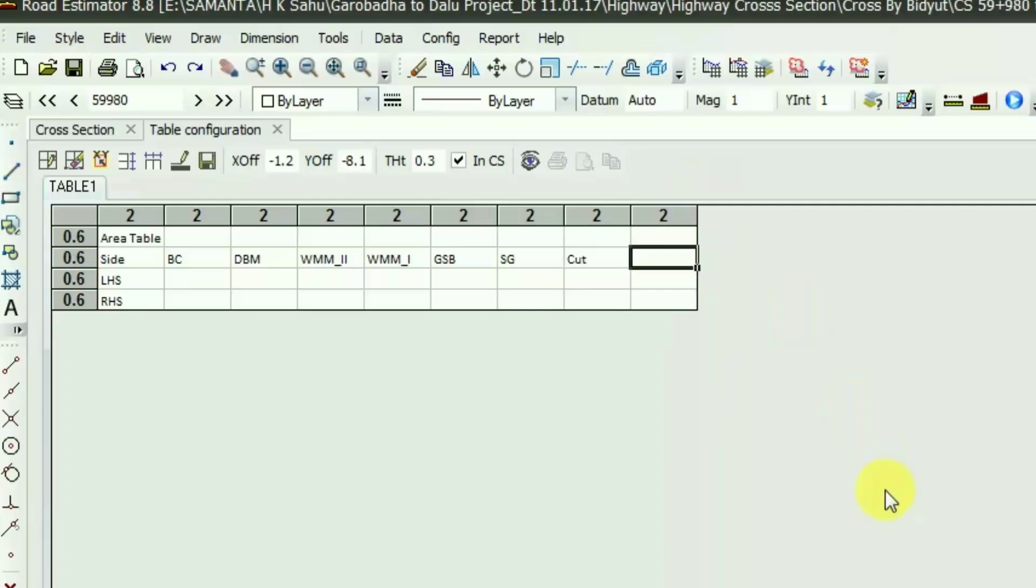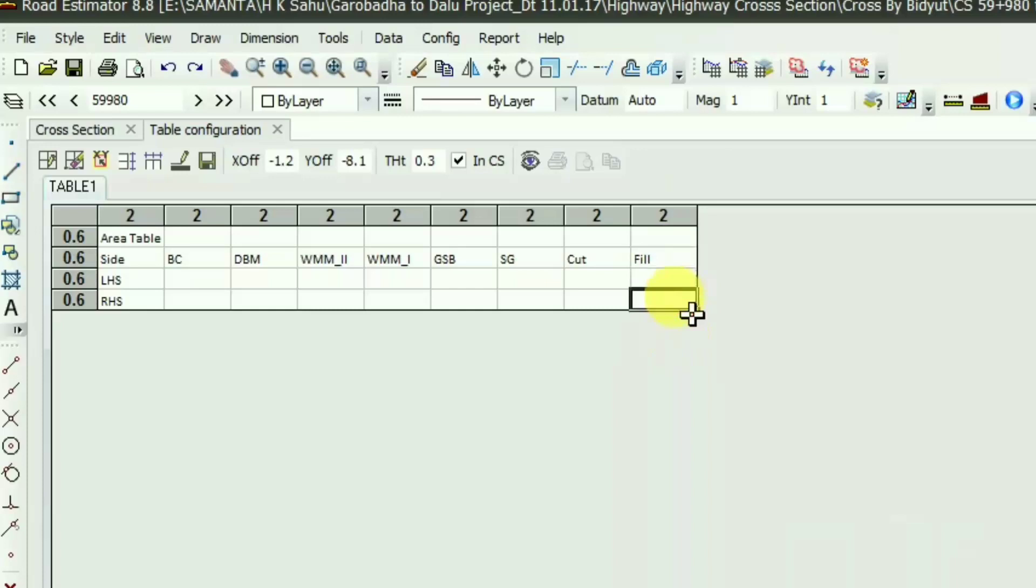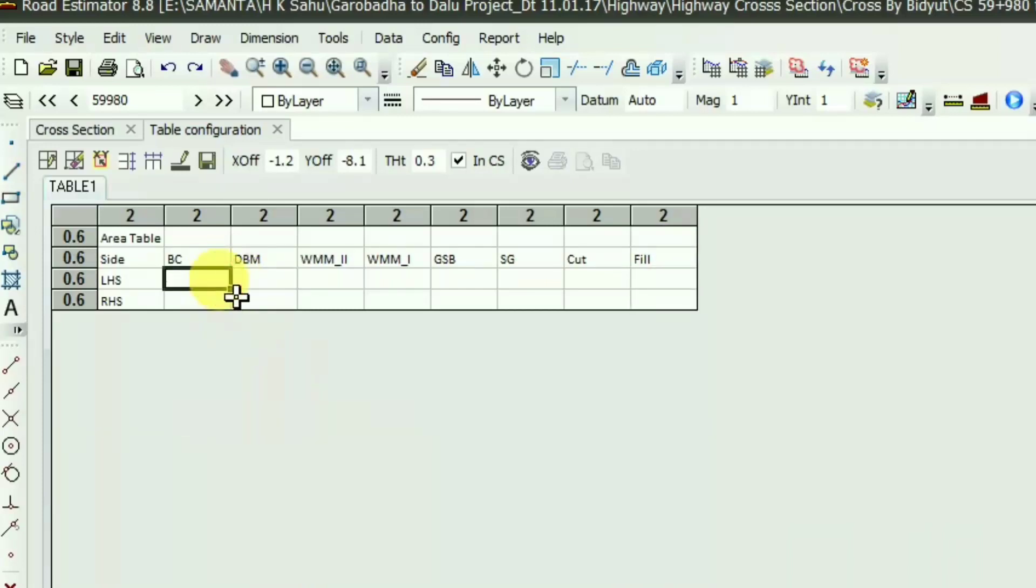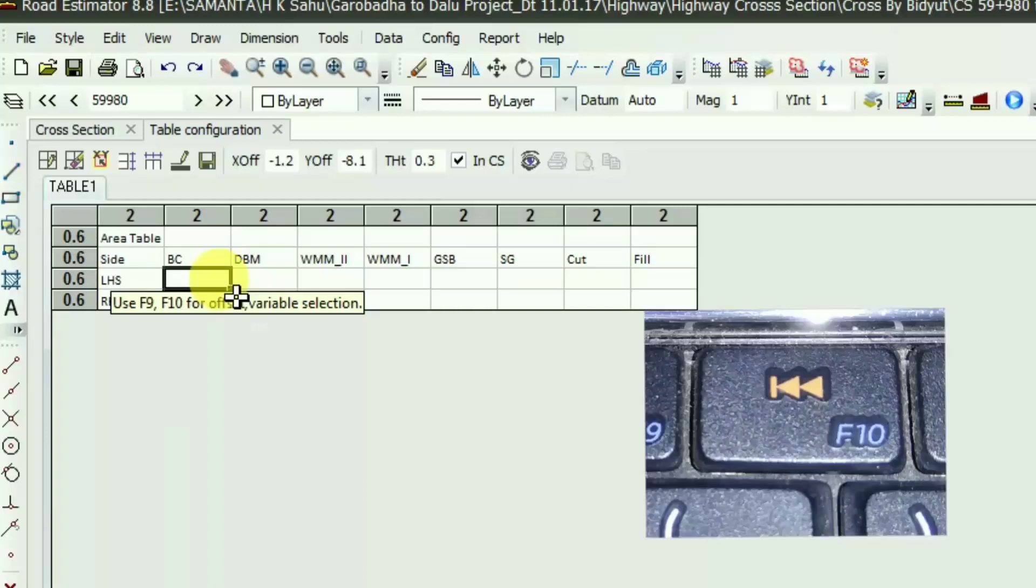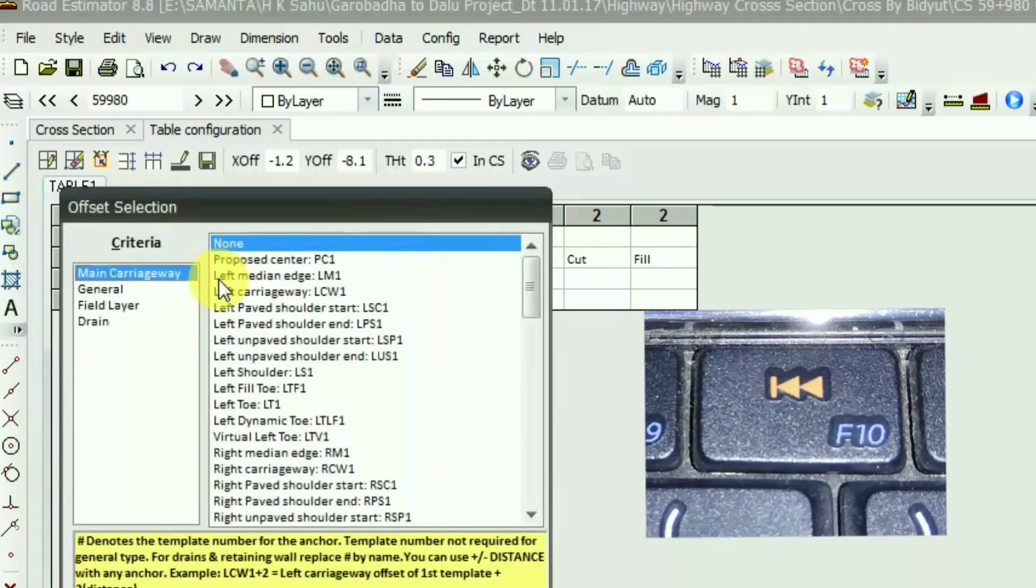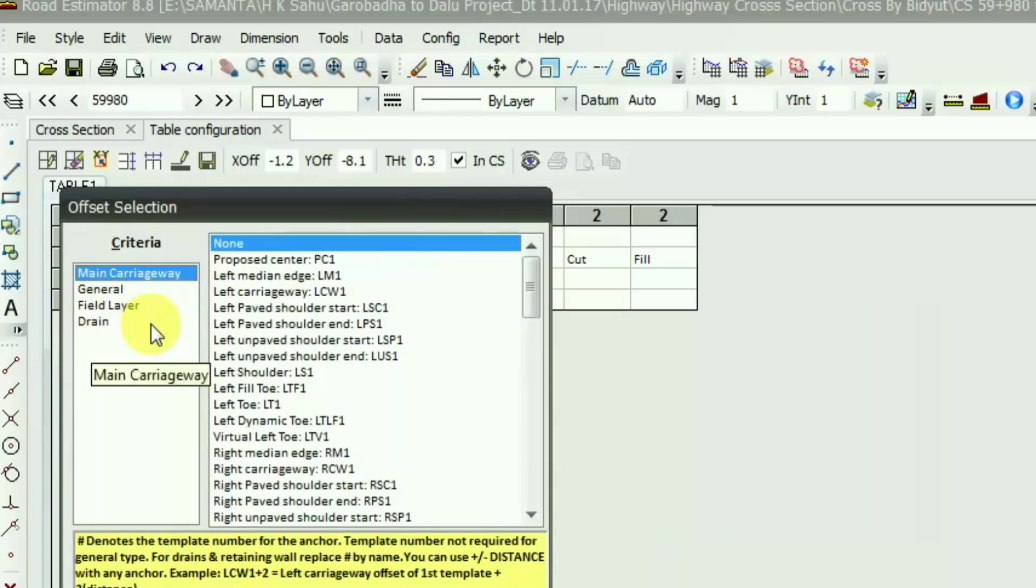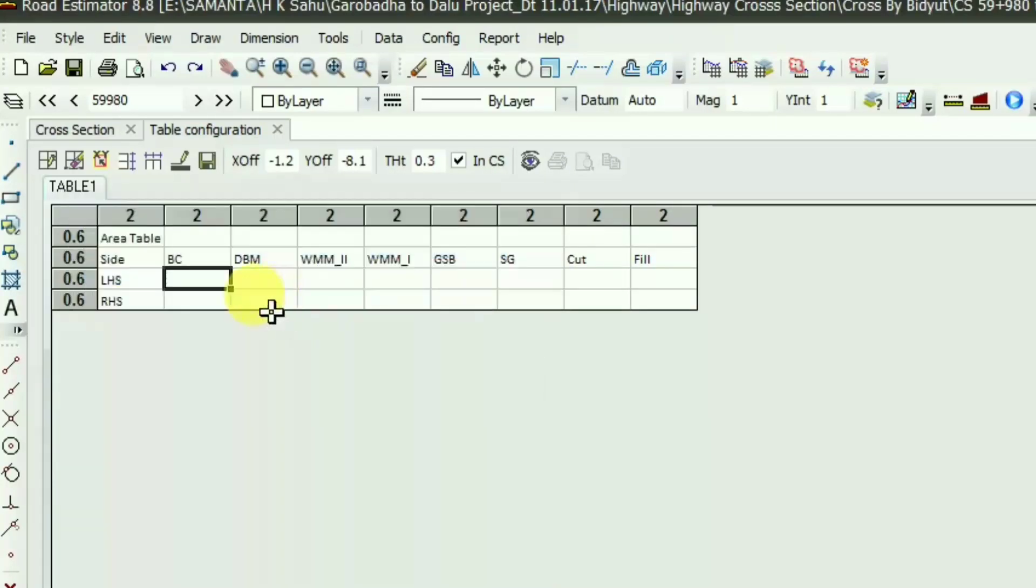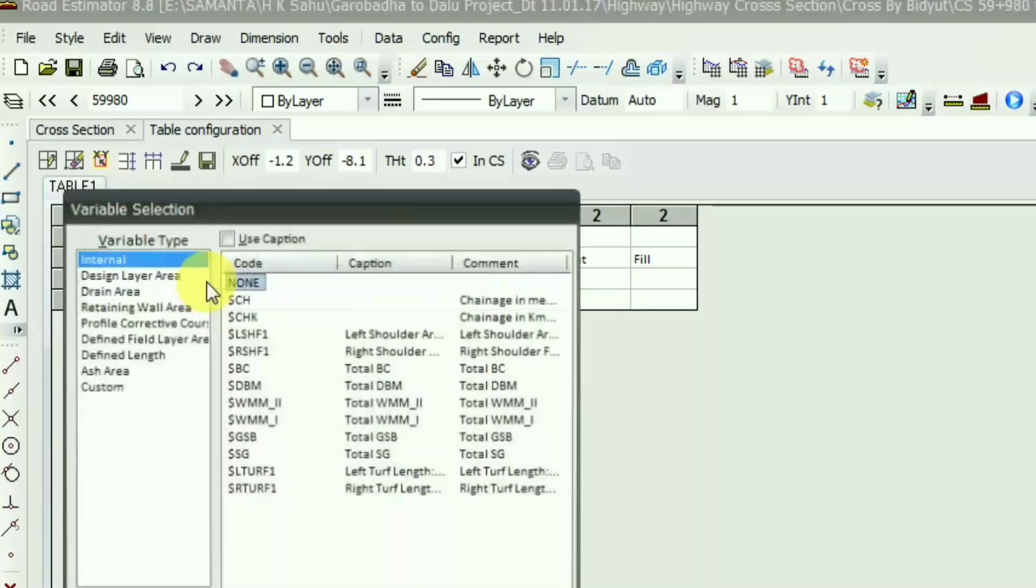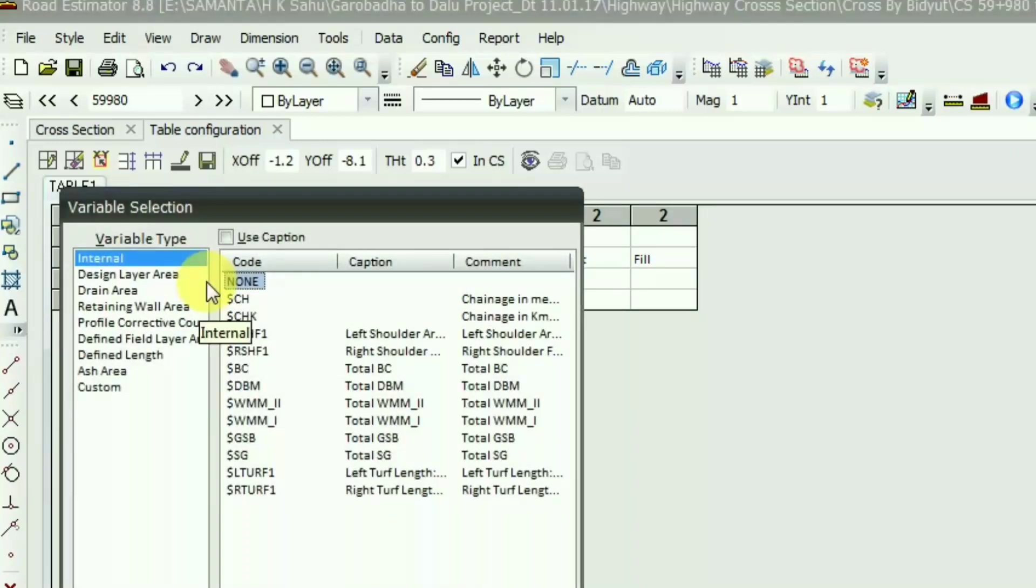You are requested to watch the previous video otherwise you can't understand this video. I will put the link in the description and also at the top. Now to show the area of bituminous concrete, you have to press F10 on your keyboard. For that, the offset selection will appear. For F9 it is offset selection and if you press F10 then the variable selection will appear.